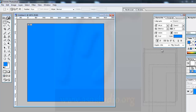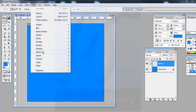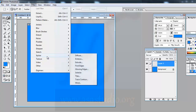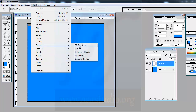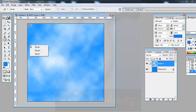I go to Edit > Fill with foreground color and press OK to fill the canvas with the blue color. Then I create a new layer. I go to Filter > Render > Clouds. Now I have a cloud layer. I select the Eraser tool to begin shaping the clouds.